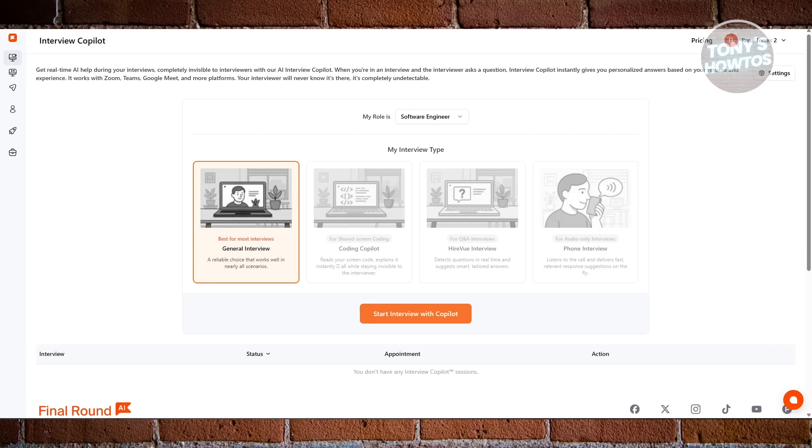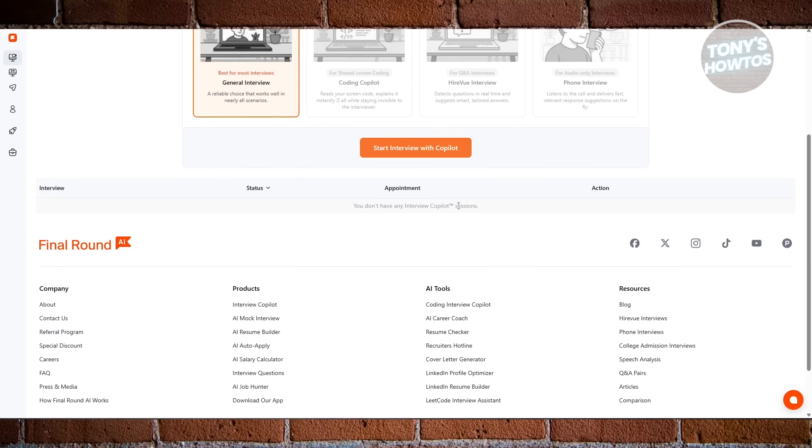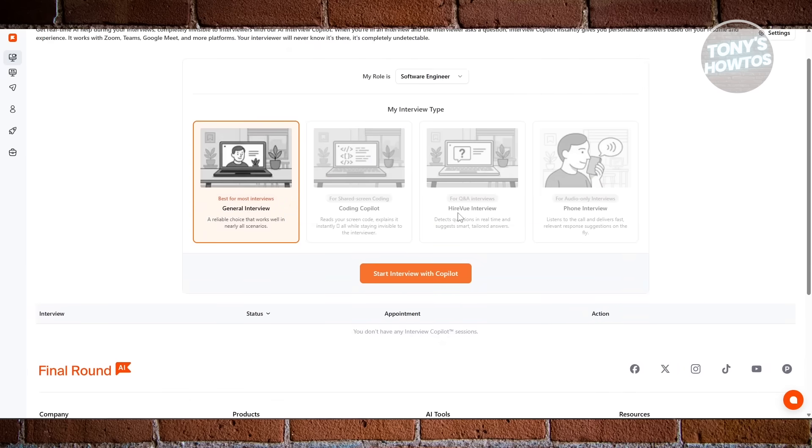Final Round AI takes a coaching-based approach. It helps you form your own responses step-by-step, guiding your tone and pacing so you sound confident and natural. It's not about feeding you lines. It's about teaching how to communicate them better.